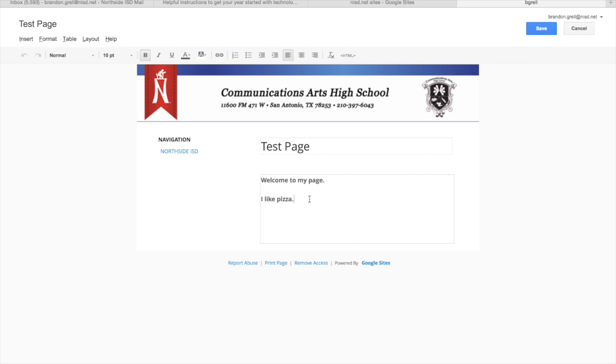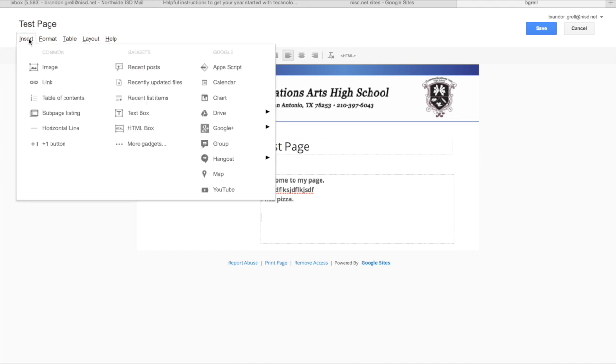Now here you can type whatever you'd like, you can just type in as needed. And after that, if you want to embed things into it, what you're going to do is we're going to go up to insert. Now you're going to want to have your cursor wherever you want it to be inserted, of course. But then we're going to click insert.